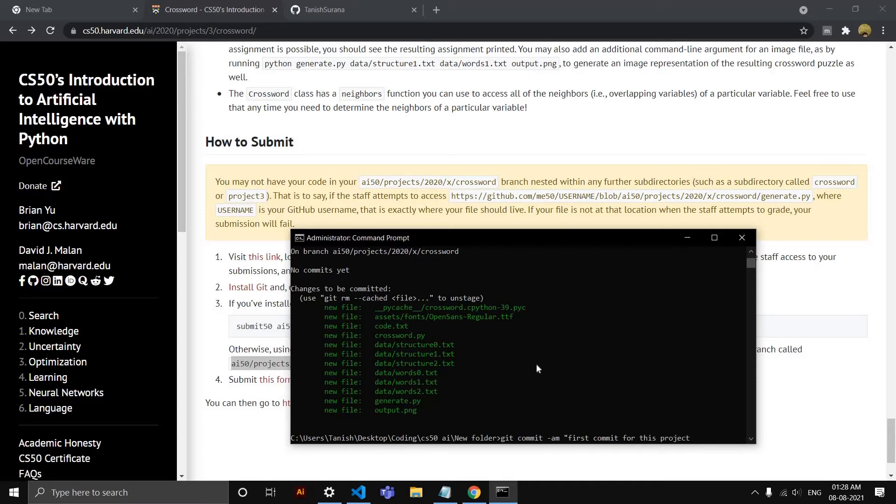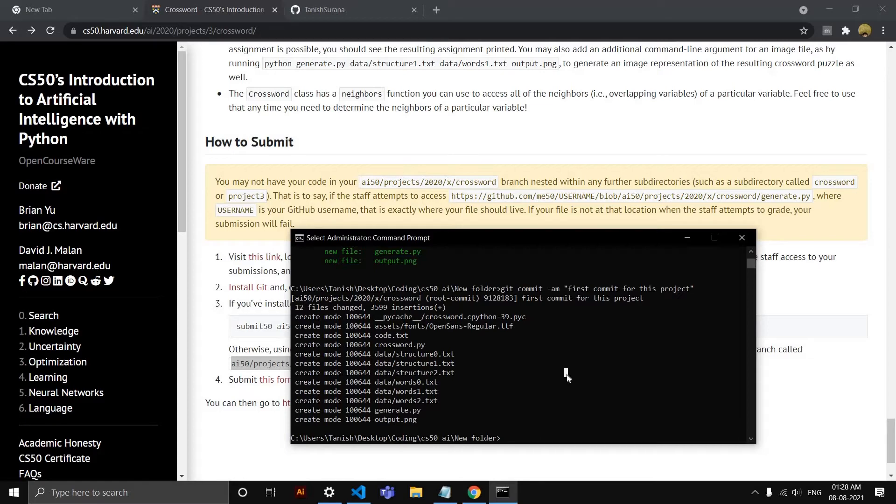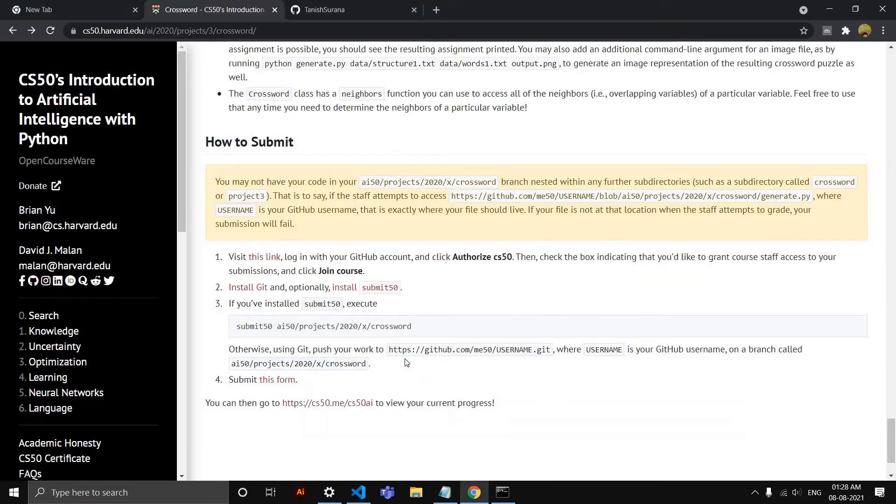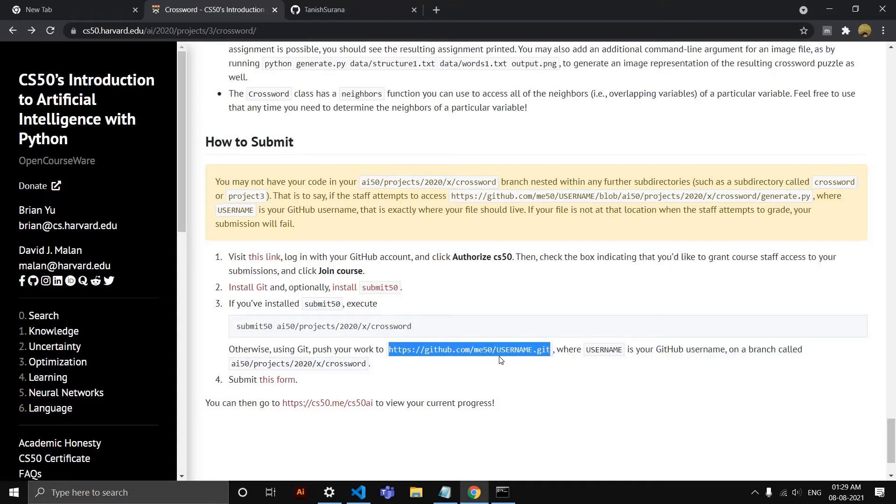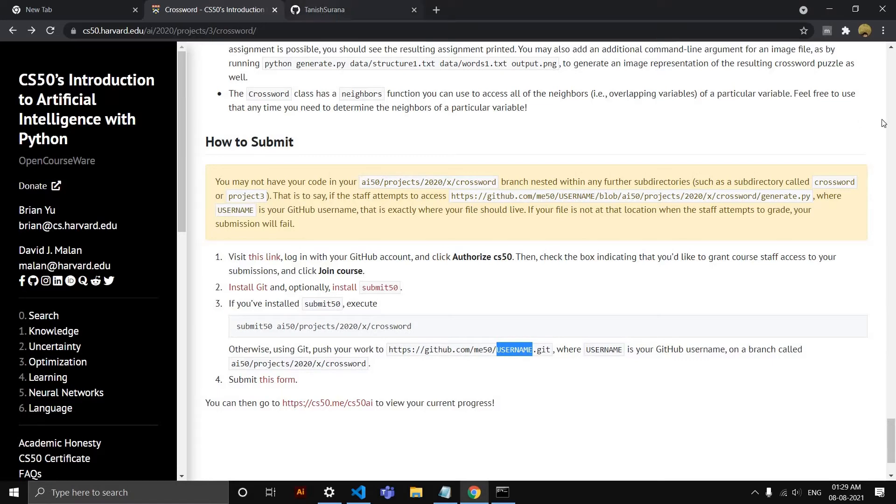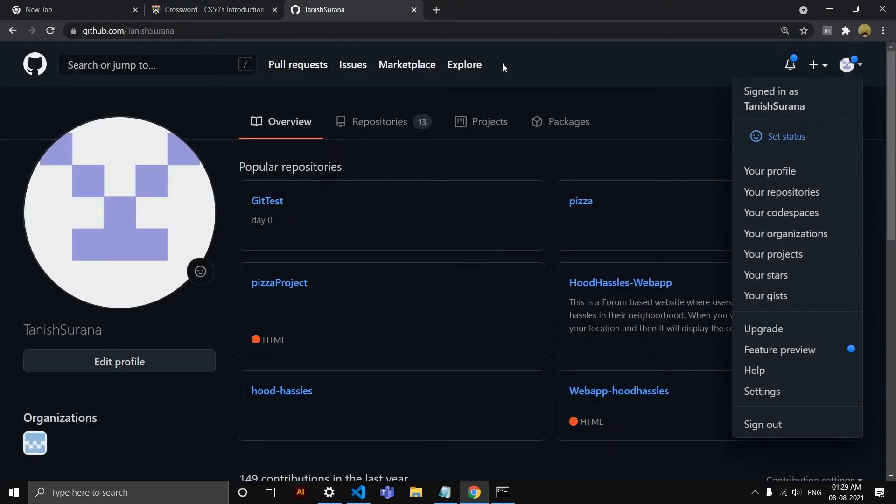And yeah, so this is the commit. The next one is you want to add a remote origin. So the location you want to add—the remote location—origin will be based on this. Copy this link, okay, but make sure in place of 'username' you add your GitHub username.